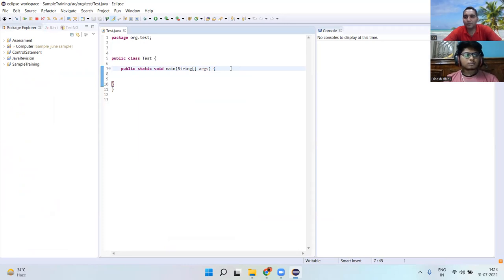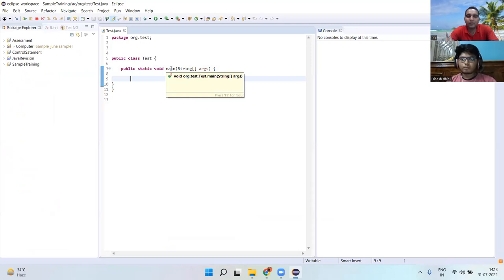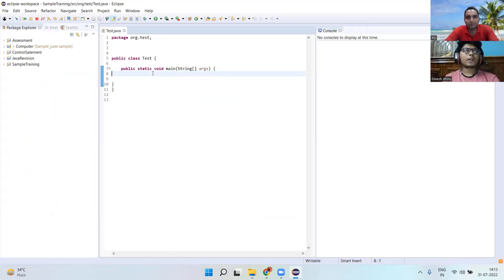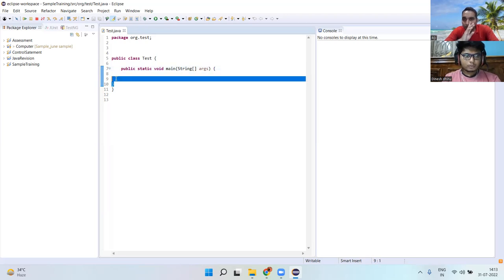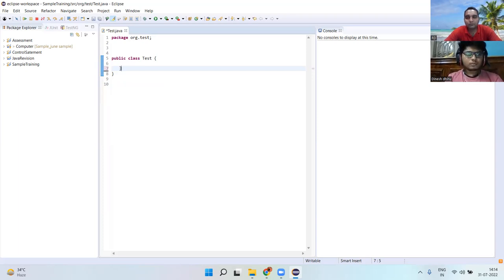What was the question again? You need to write a sample code for page factory class and then a sample code for page action class. For page factory, I will first create the non-parameterized constructor.